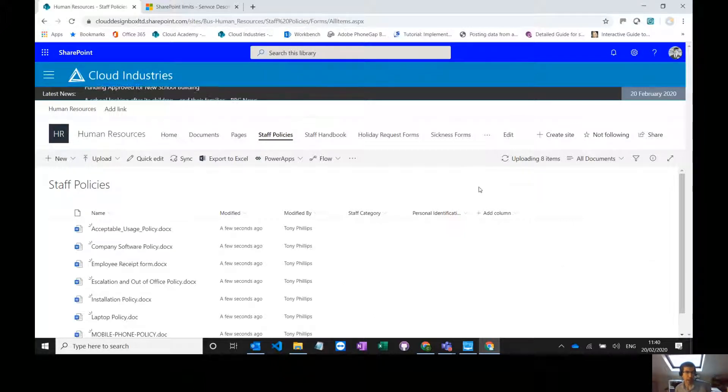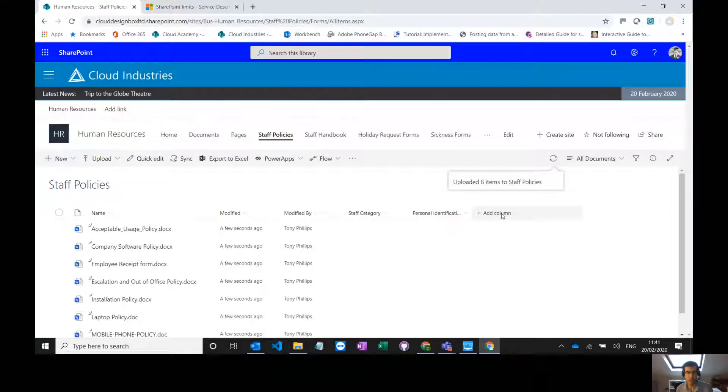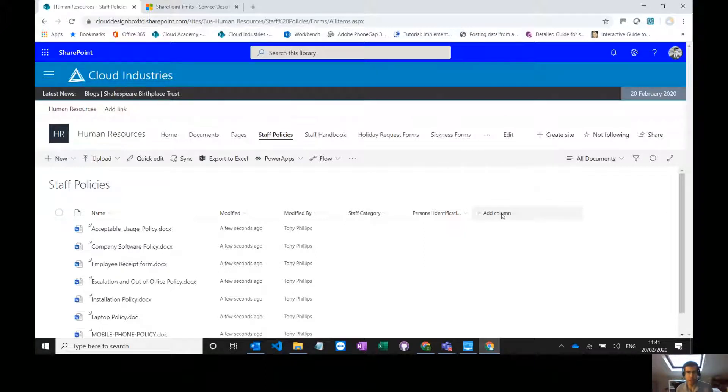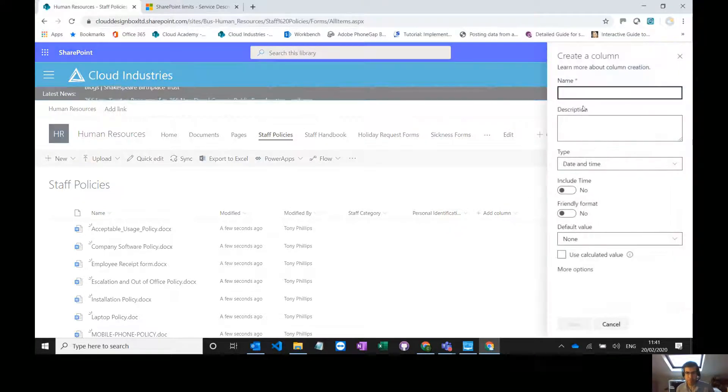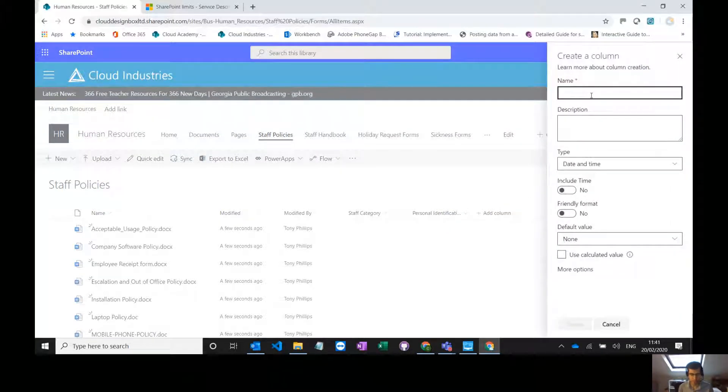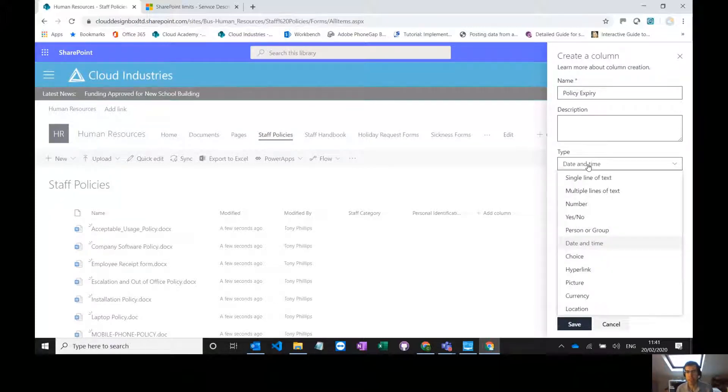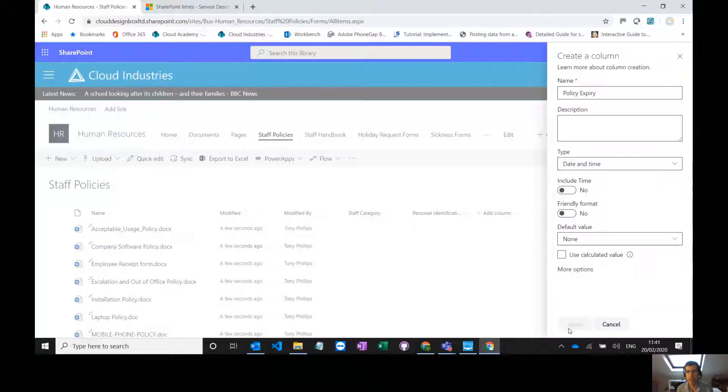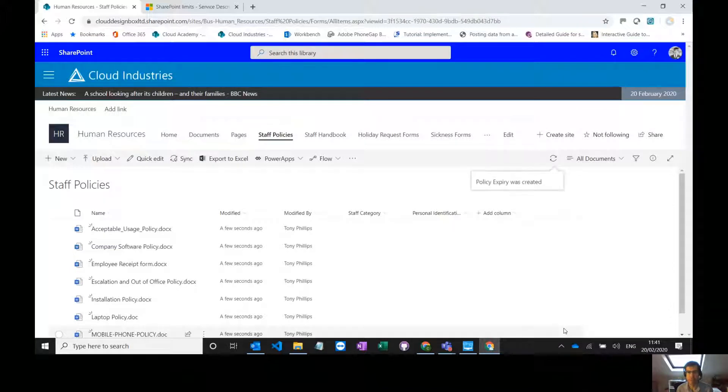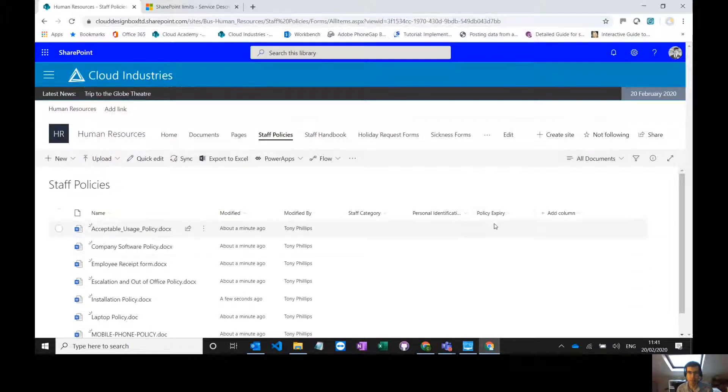So now I need a date column so I know when these policies are going to expire. To do that really easily and quickly in SharePoint I can just click add a column and we want to make it a date column and I'm going to call it policy expiry. I'm going to make it date and time, I don't want to include the time, I'm not bothered about the friendly format either. Save that and I've now got this extra expiry column here.